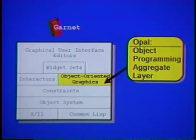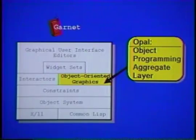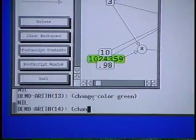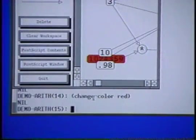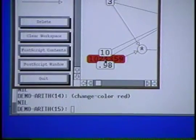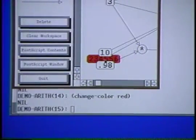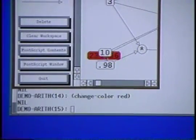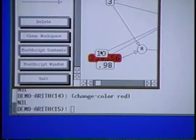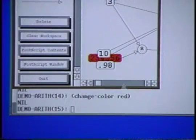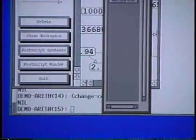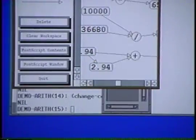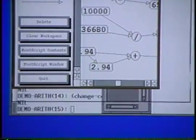Garnet's output system uses a retained object model, sometimes called a structured graphics model. This means that there is an object in memory for every graphical object on the screen. When an object changes, Garnet automatically redraws the object and any other objects that are covering it. Garnet also refreshes windows when they are scrolled, become uncovered, or change size.